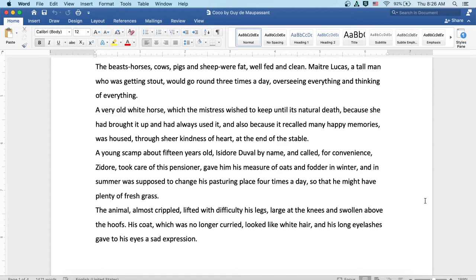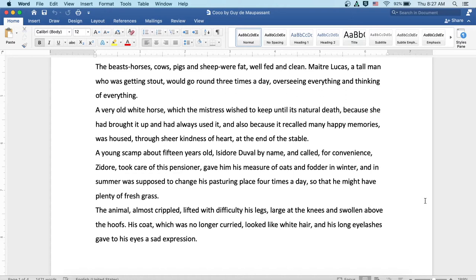A young scamp about fifteen years old, Isidore Duval by name, and called for convenience Zidor, took care of this pensioner, gave him his measure of oats and fodder in winter, and in the summer was supposed to change his pasturing place four times a day so he might have plenty of fresh grass.